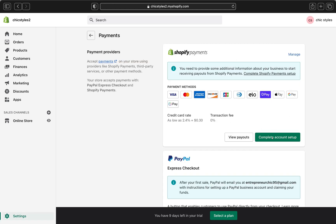Once you're done putting all your information, go ahead and click Complete Account Setup. Once you complete your account setup, your account will be approved instantly and you will start getting paid when you start making sales. Just know that using Shopify Payments, they do take a small percentage — for example, if you make a sale of $40, Shopify will take 2.4% of that $40, so you won't receive the full amount.